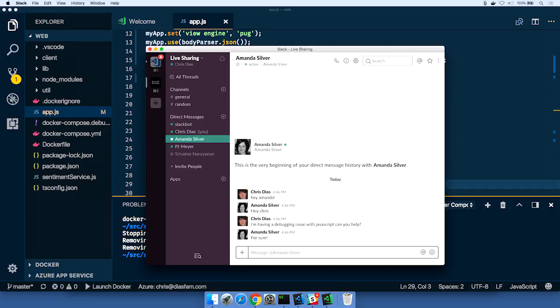Now, I could set up a screen sharing session right now, but I hate doing that. Because then you're driving, I'm driving. I have this stuff on the screen that I don't want to share with Amanda. There's lots of reasons why screen sharing isn't that great.